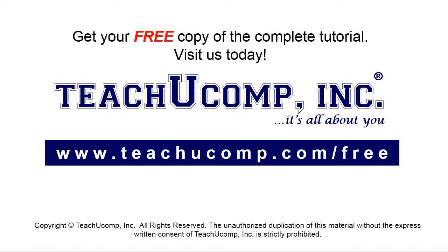Get your free copy of the complete tutorial at www.teachucomp.com/free.